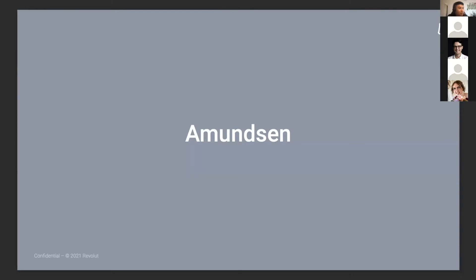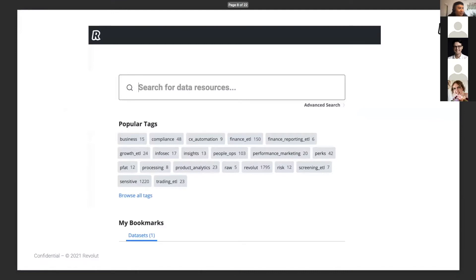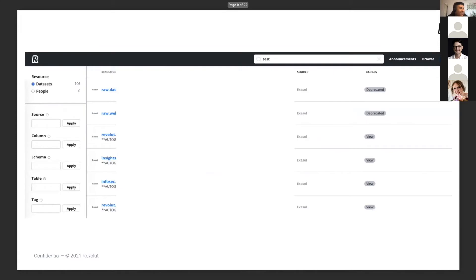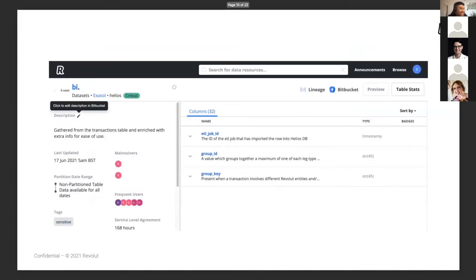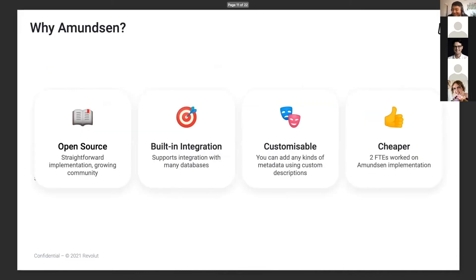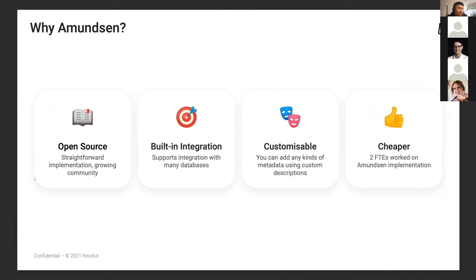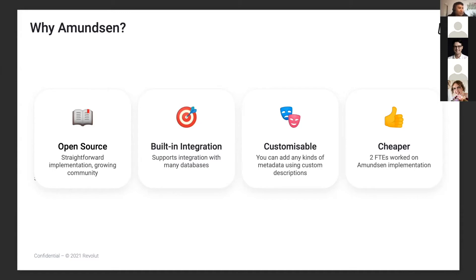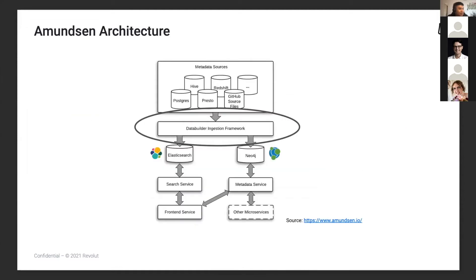This is where Amundsen comes in. We can skip the next two or three pages. So why did we choose Amundsen? Honestly, the key value-adding points we considered were customization and it's cheap. We spent only a month—two of us, me and a data engineer—implementing Amundsen. We have the architecture exactly the same as the article that Stema shared a few months ago. Literally there's no difference, but we do a lot of customization on the front end.